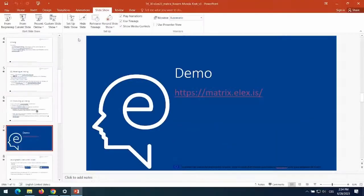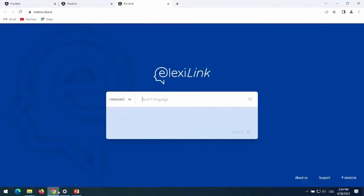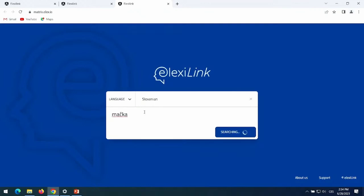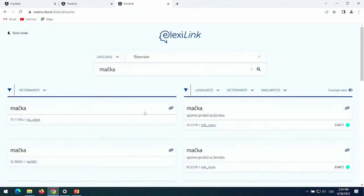Let's see how this works now. This is the interface, Matrix ELEX's. On our front page, we first set the language and then type in the lemma we want to see the links for. For this demonstration, I chose a Slovenian word, 'Mačka' — not because Slovenian is my mother tongue, but simply because the largest number of dictionaries in the same language were Slovenian, so we'll be able to see more links. Mačka means 'cat' in English. The results we get are from intralingual linking — linking with NASHQ.